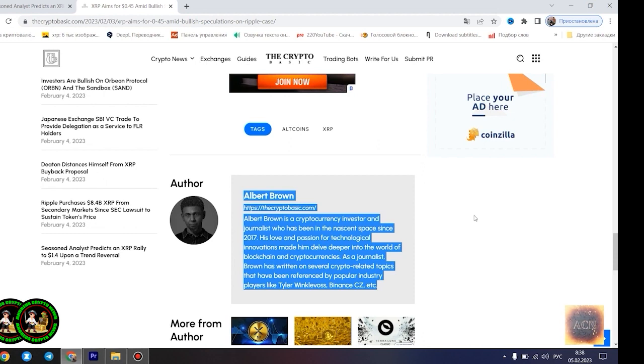Moreover, XRP advocate and analyst Alex Cobb also forecasted a massive rally from this point, signaling that XRP is currently in the biggest triangle of all time. Though Cobb's prediction of a rise to $10 has been met with dispute, most of these contrary views still remain bullish.